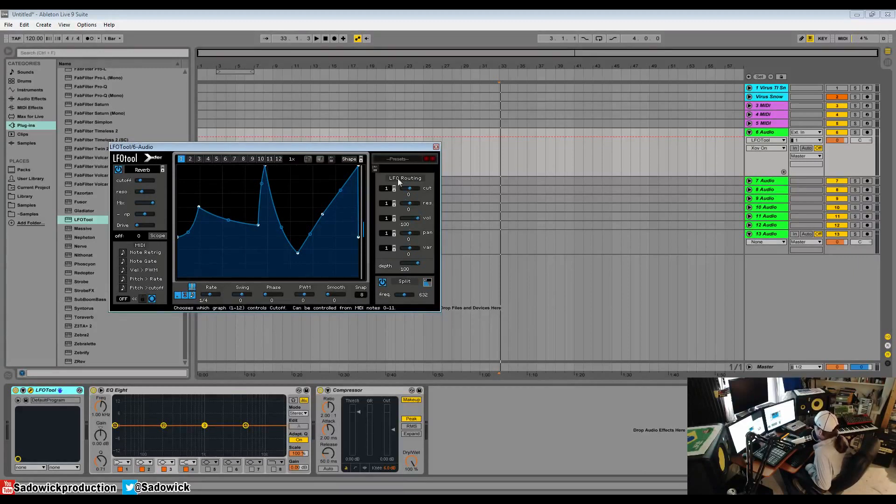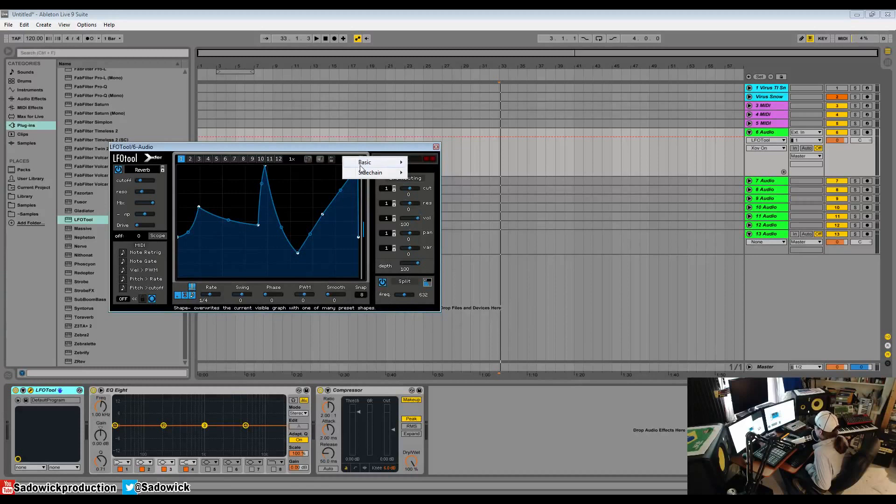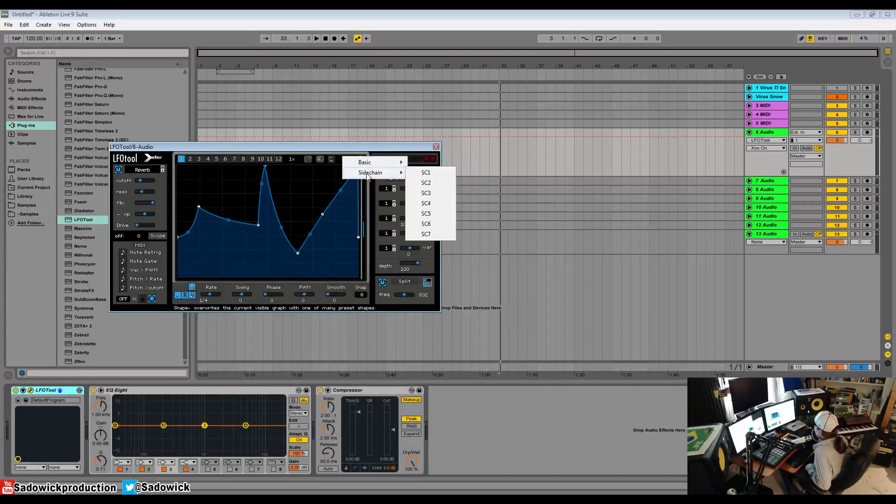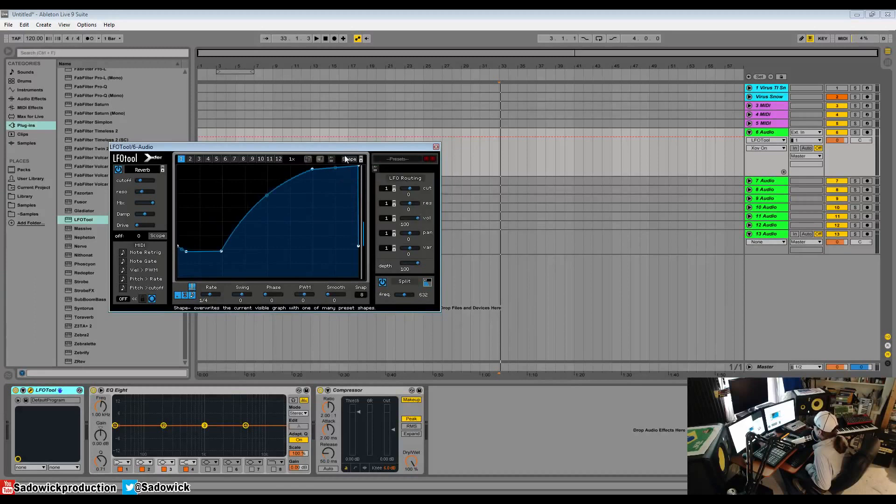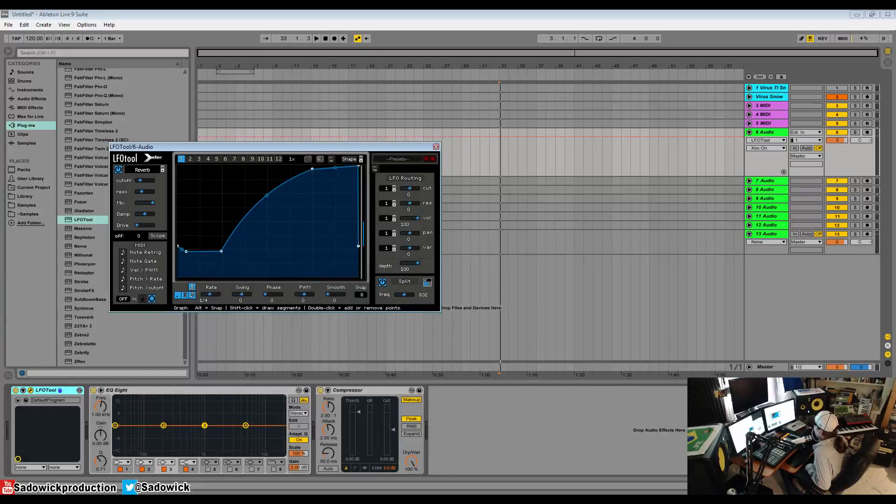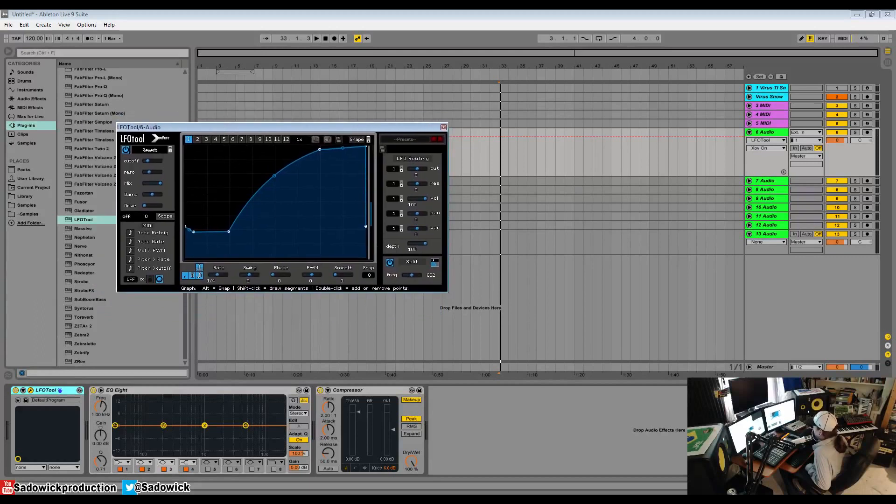You can do that. You have your different shapes, your drop downs here. So you can have the sidechain one, sidechain two, and you can of course save these. And yeah that is the intro and UI for LFO tool.